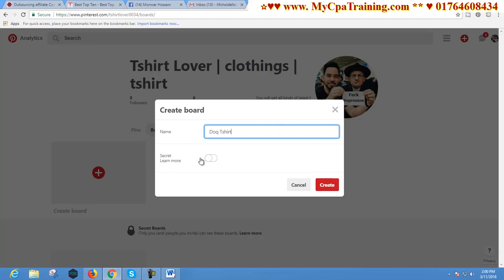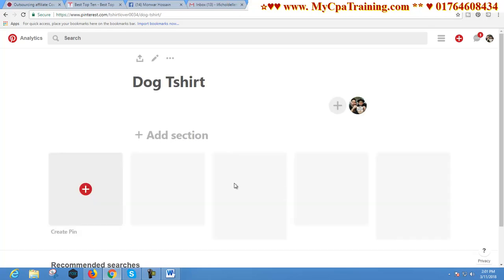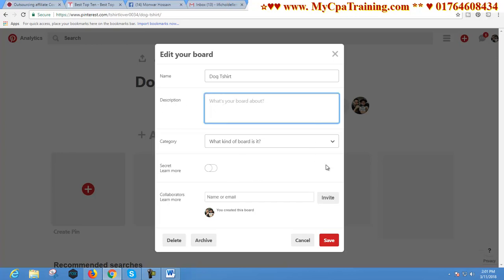Here is the Secret option, but that option is not for us. Click Create. Here is the Add Section option — we can create sections in boards. Our first board is created. Now we have to click on the Edit option and we have to give a short description here with keywords, and then save.